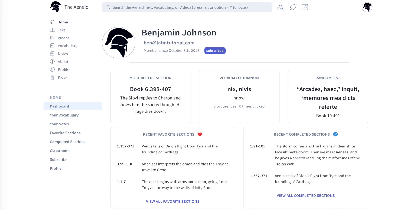The navigation focuses on personalization: your personalized vocabulary list, personalized sections — both favorite and complete — along with any classrooms you belong to. You can also subscribe from here and edit your profile information.